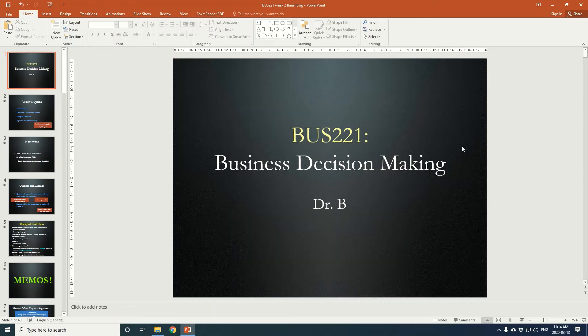Hello TRSM colleagues, this is Michael Baumtrog. I just wanted to provide a short video tutorial on how to go about recording audio over your PowerPoint presentation. For those of you who are looking to move your classes online, I hope this quick video helps you get there efficiently.